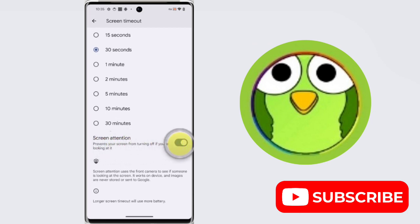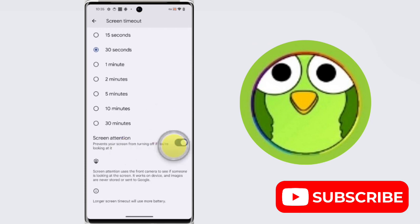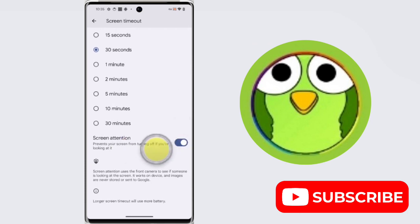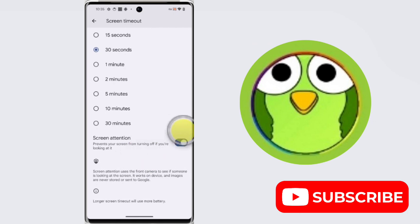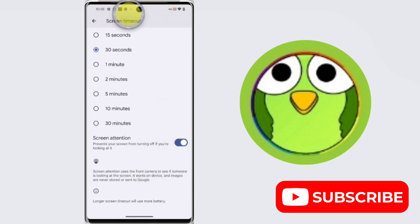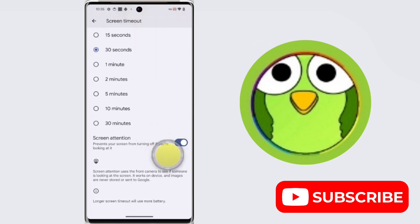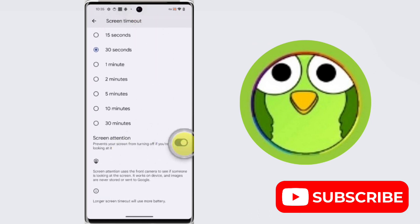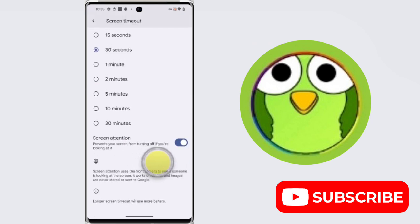From here you can enable or disable this feature. When you enable this feature, it prevents your screen from turning off if you are looking at it. This will use your front camera to see if someone is looking at the screen or not. If you want to enable this, then enable it, otherwise disable it from here.